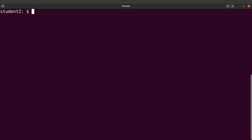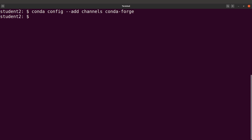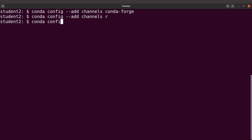So let's add the channels. For this tutorial, we are going to use three channels: Conda-Forge, Bioconda, and R. To add a channel, you use the command 'conda config --add channels'. So let's add Conda-Forge, then R, and then Bioconda.